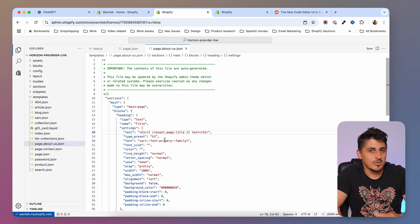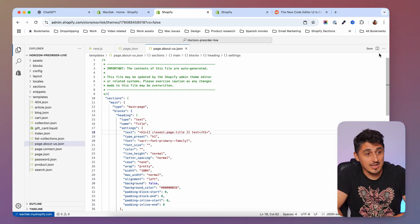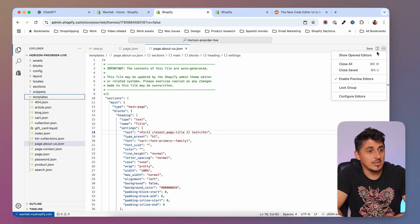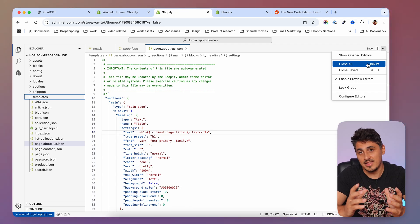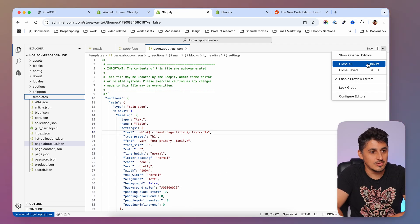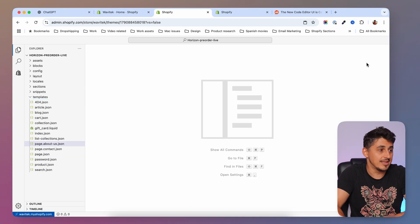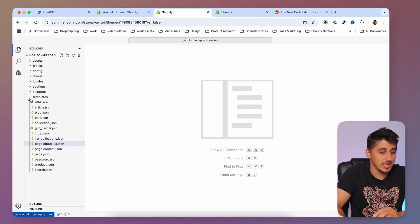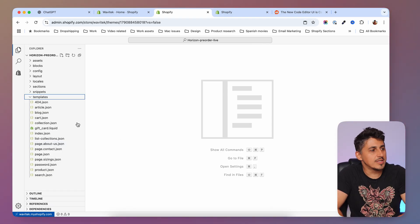This new code editor has a lot of features to discover. For example, you can now close all tabs at once — something you couldn't do in the other code editor. You can close everything up and then start fresh on a different task.